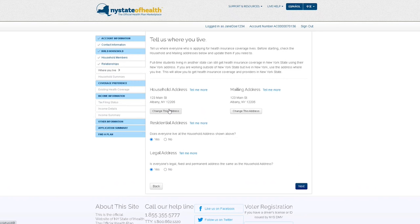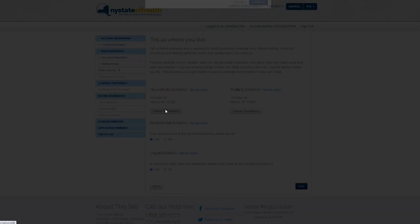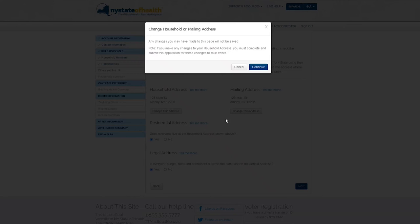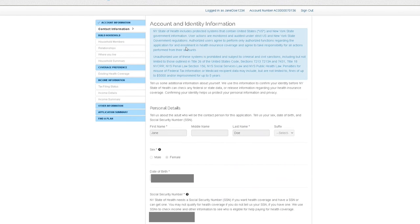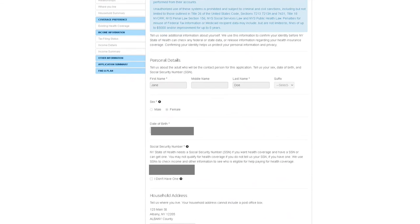Once you arrive at the where you live section, click the change this address button. Read the directions and select continue. You'll be brought back to the account and identity information page.